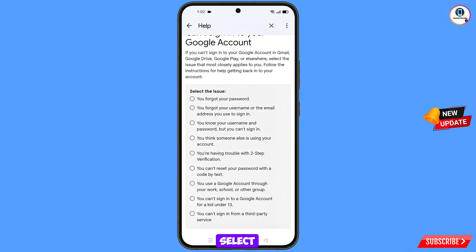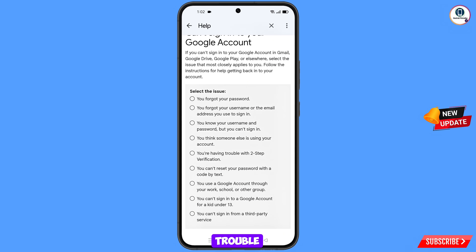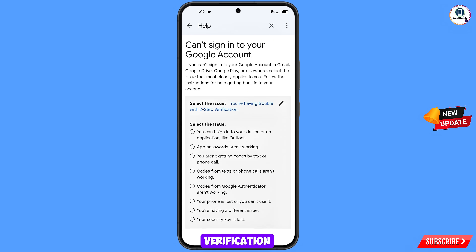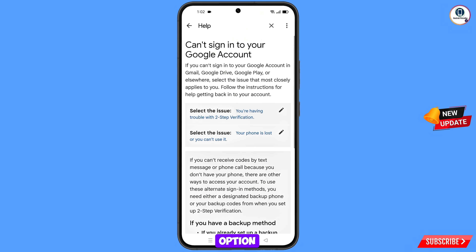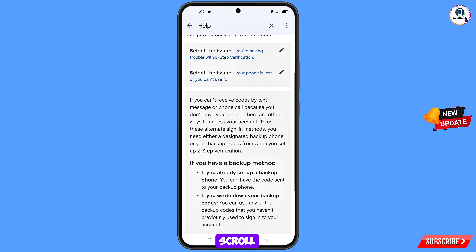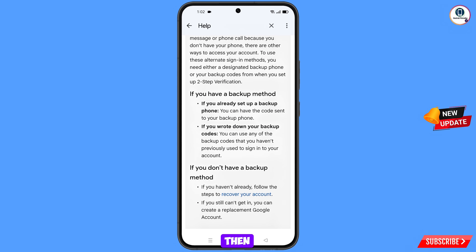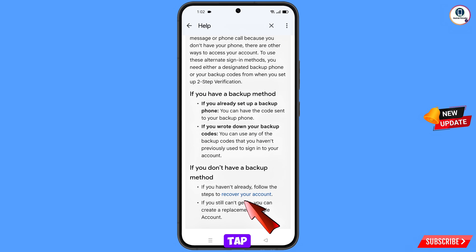If you can't reset your password or receive a verification code, use the sixth method. Select the fifth option — you are having trouble with two-step verification. Further, you will see multiple options — select your phone is lost or you can't use it. Scroll down and you will see the option if you don't have a backup method — recover your account — tap on it.